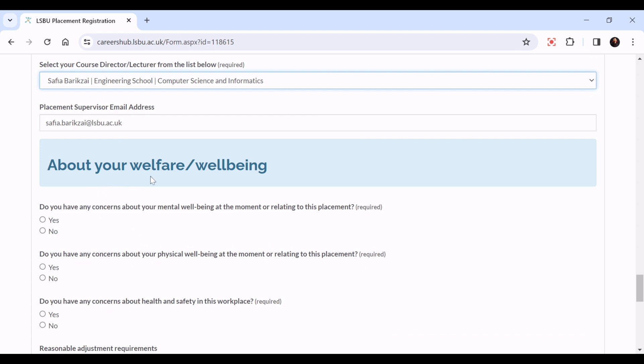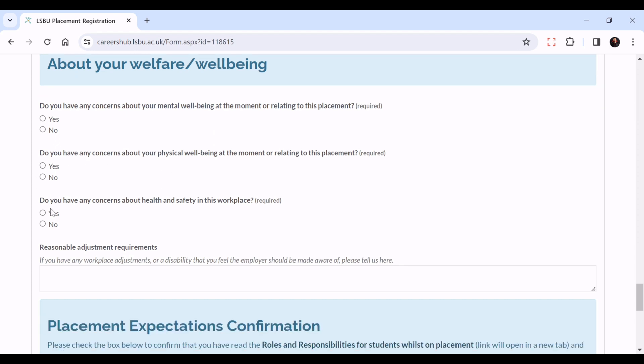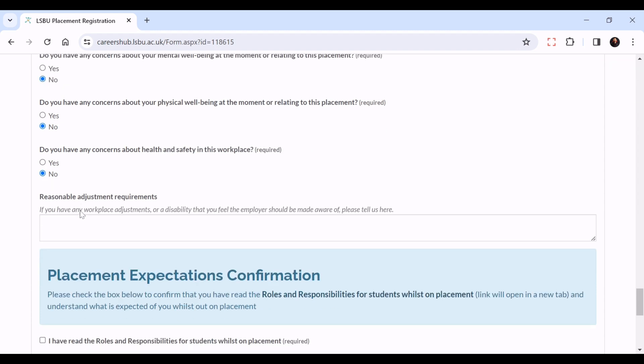Then some questions about your welfare and wellbeing. Do you have any concerns about your mental wellbeing at the moment relating to this placement, yes or no? Do you have any concerns about your physical wellbeing relating to this placement, yes or no? Do you have any concerns about health and safety in this workplace, yes or no? If you have any reasonable adjustment requirements, please put that in this box.